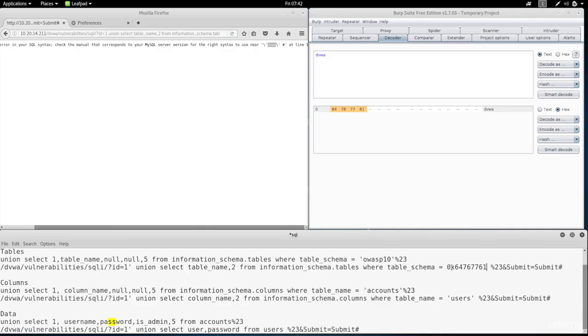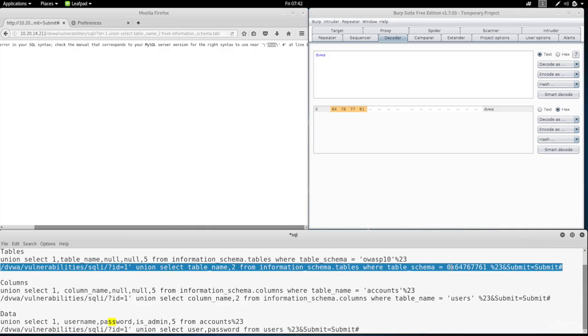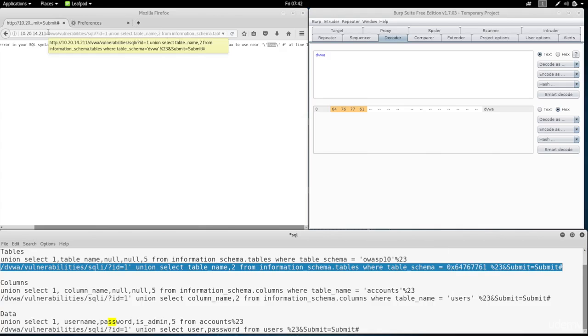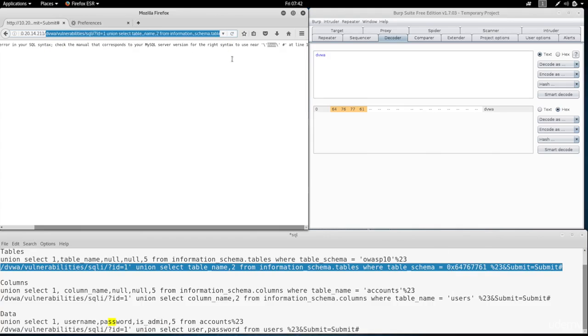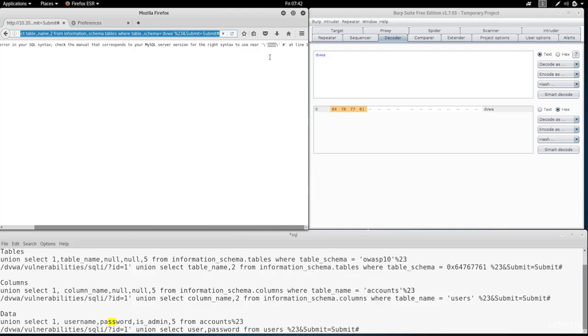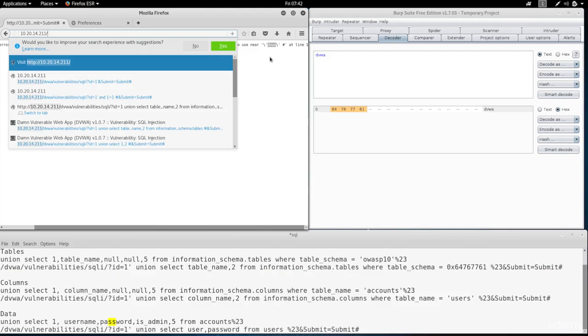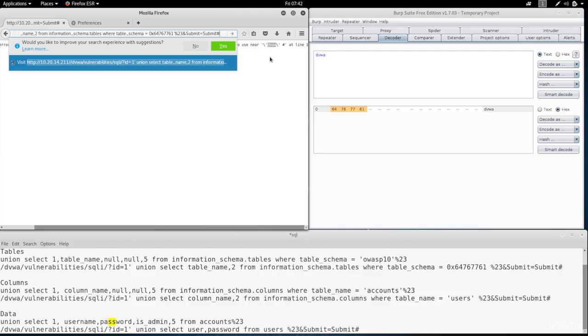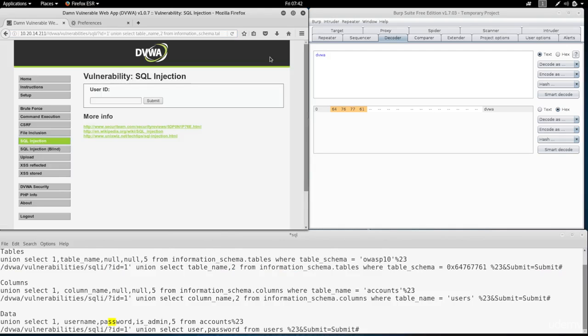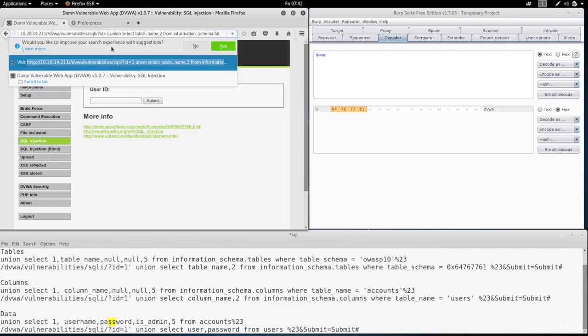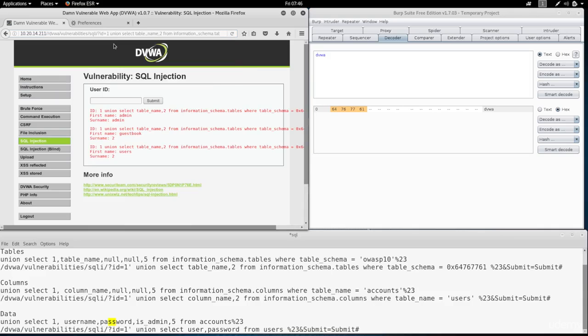And that's it. So we converted the database name to hex. I'm going to copy this exploit. Paste it in here. Hit enter. And I forgot to remove the single quote from the start because this is the medium level. We don't need the quote. And here we go. It's working.